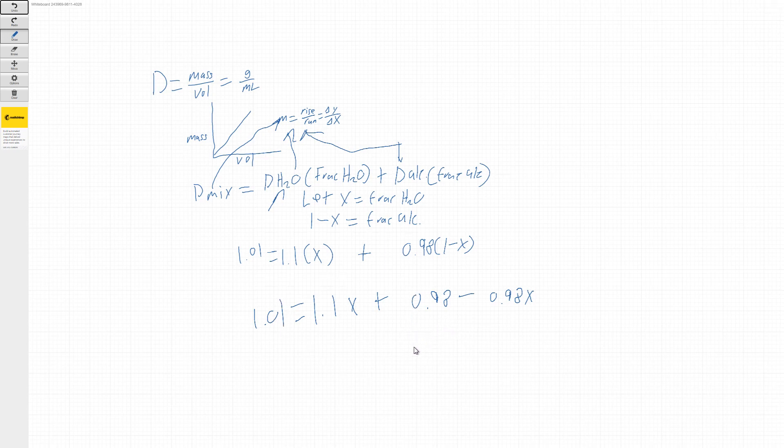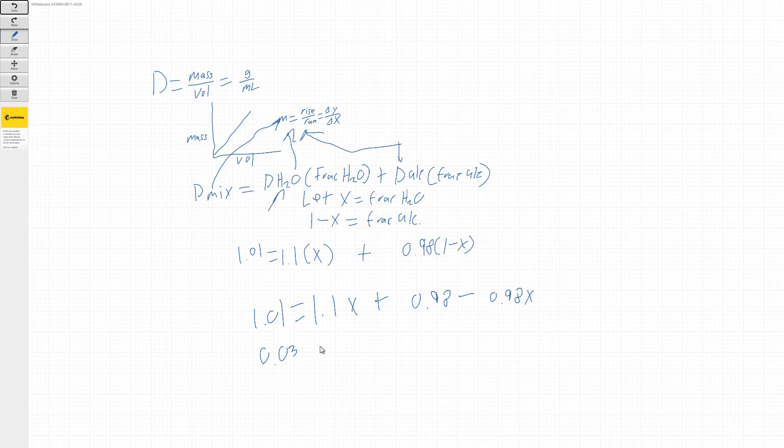So now if we get our combined terms on the right side, so we have to subtract the 0.98 so this is going to turn into 0.03. And then that's just going to leave my X term.